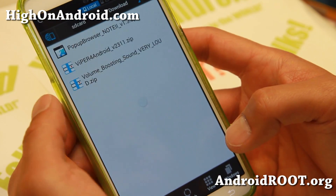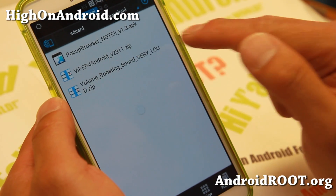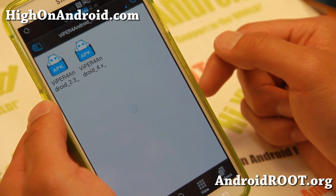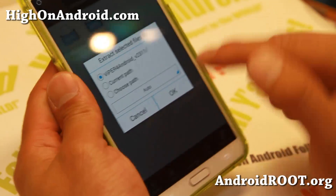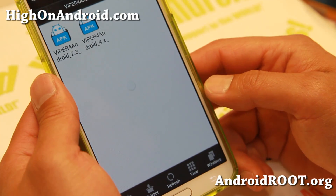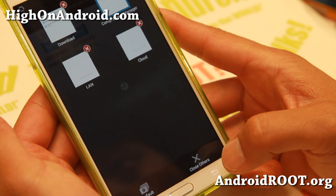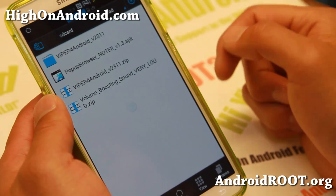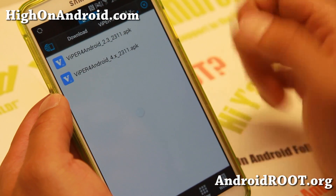Go ahead and open up ES File Explorer. When you download the file, it will most likely go in your download folder — 'Viper for Android blah blah dot zip.' Go ahead and click on it, use ES Zip Viewer, and hit Extract Here, then hit OK. This will create a new folder. Hit the back button and you'll see a new folder created: Viper for Android. In there you'll see Viper for Android underscore 2.3.